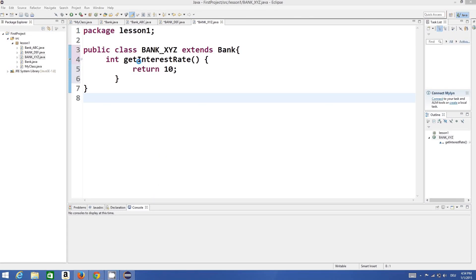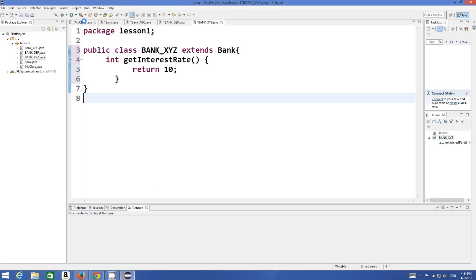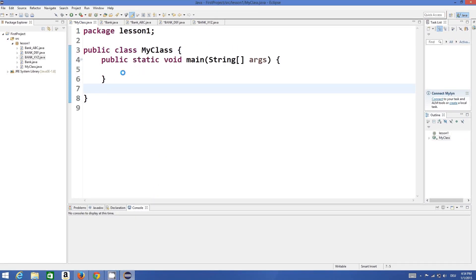Hello guys, welcome to the next video tutorial on Java programming for beginners. In this video we will discuss what is polymorphism in Java and how we can use polymorphism in Java by an example.